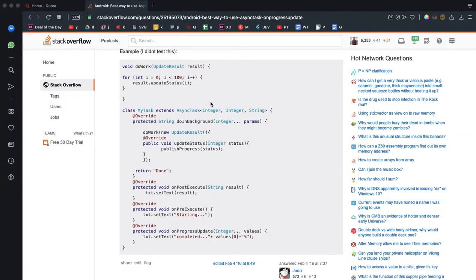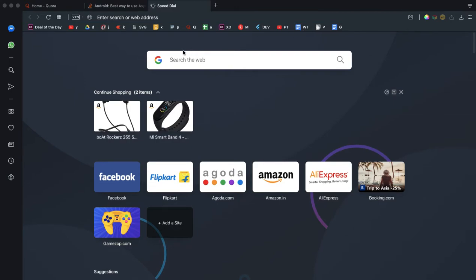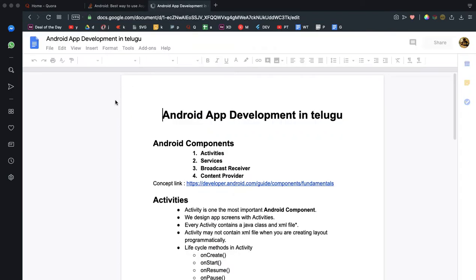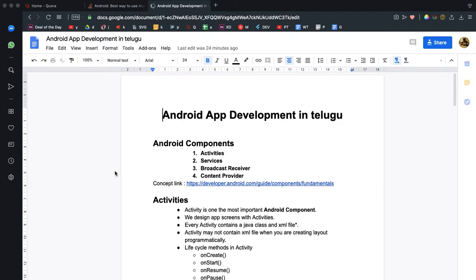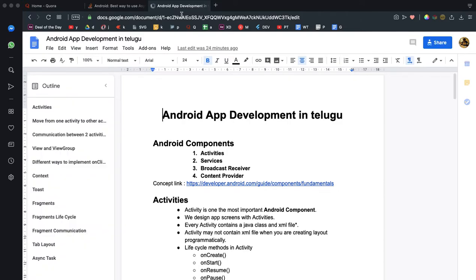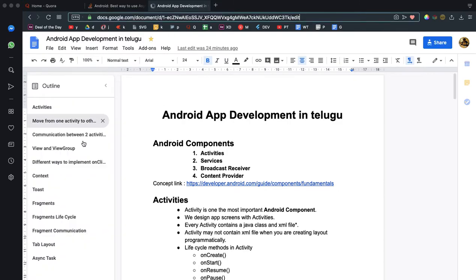I will upload the document. The document is in the description.